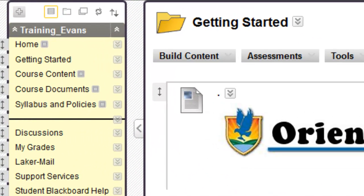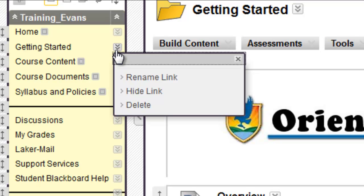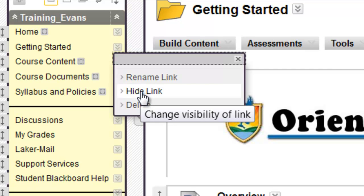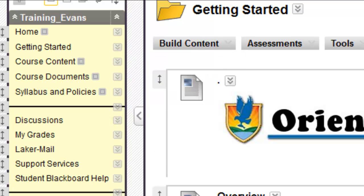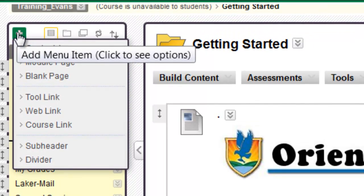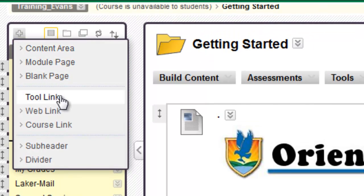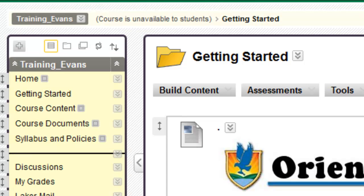Here are a couple more hints for your course menu. To hide a course item from student view, use the drop-down menu next to an item, then choose Hide Link. To add items such as content areas and web links to the course menu, click the plus sign at the top of the menu. A list appears with options for possible items to add.